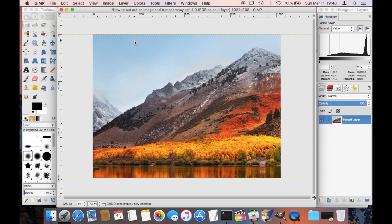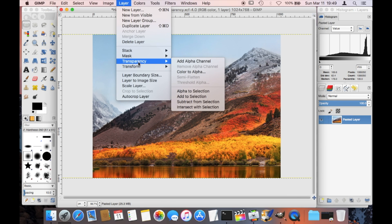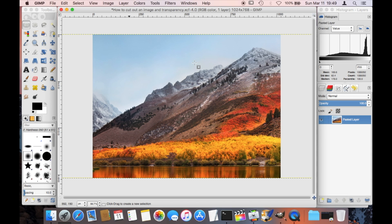I do that by going into the menu bar here on the layer and then transparency, and here we see add alpha channel. In case this is grayed out, then you already have transparency or the alpha channel enabled.